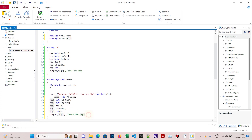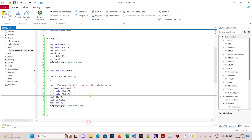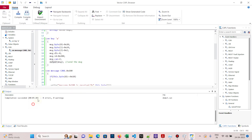Now whenever message 100 is received, message 300 is also sent. This is how, when message 100 is received, I trigger message 300. Compile all — zero errors, zero warnings.